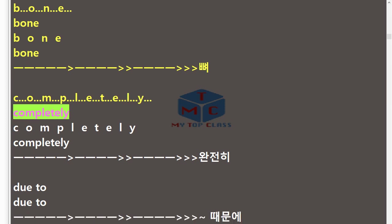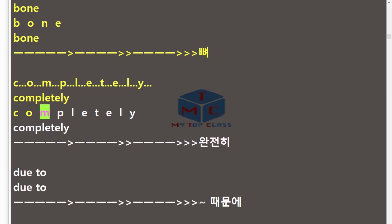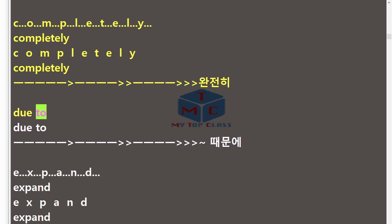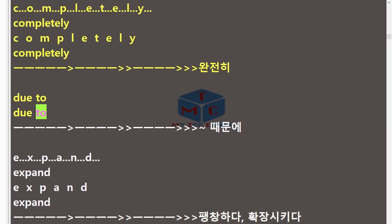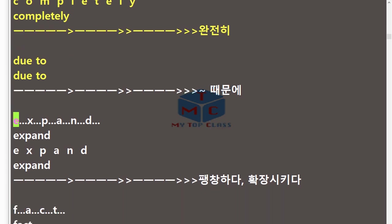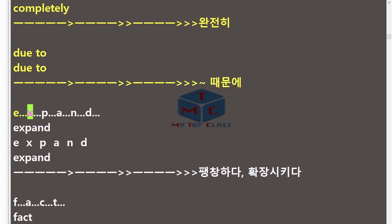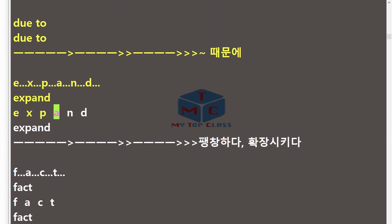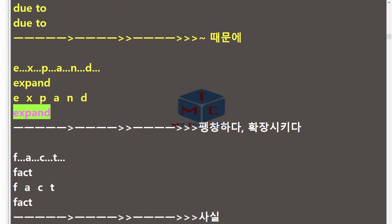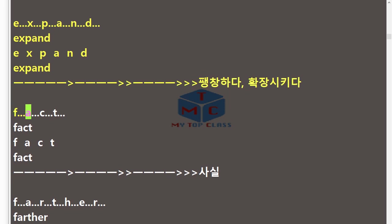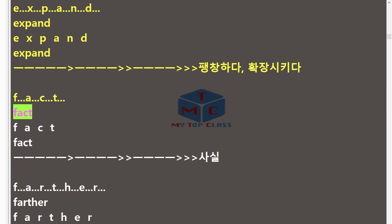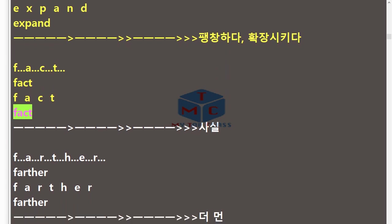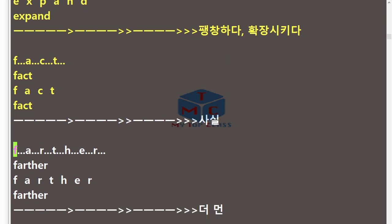Due to, due to. Expand, E-X-P-A-N-D, expand. Fact, F-A-C-T, fact.